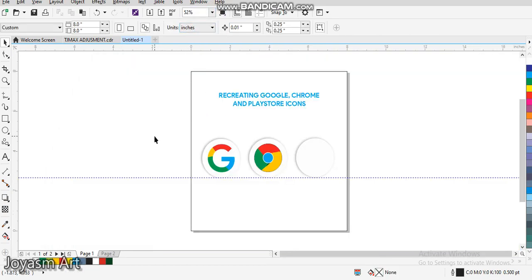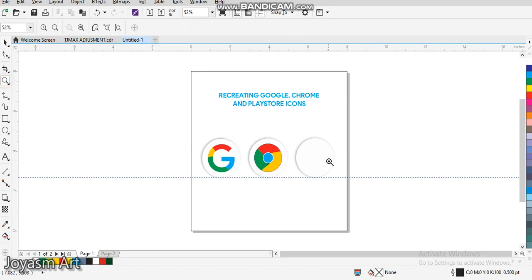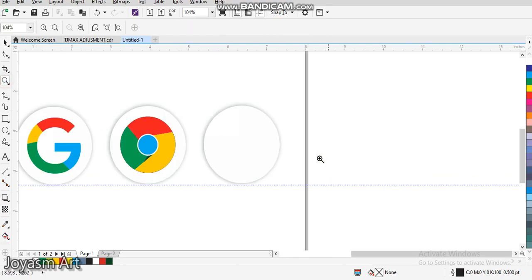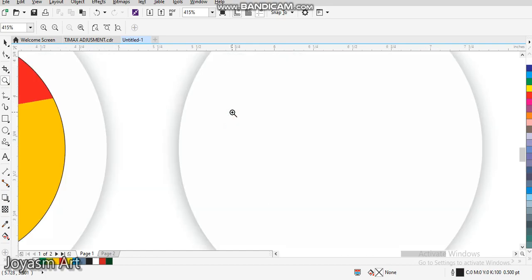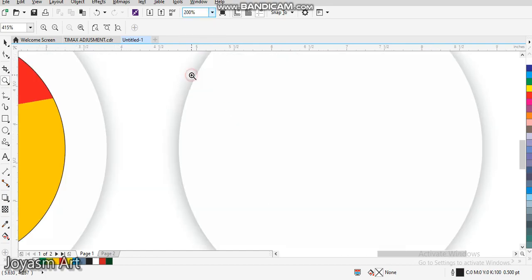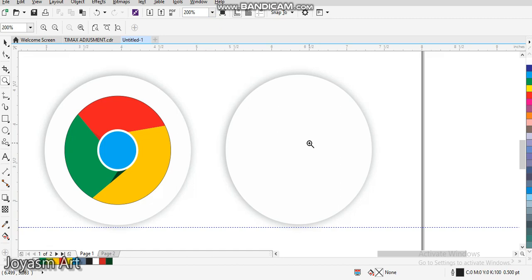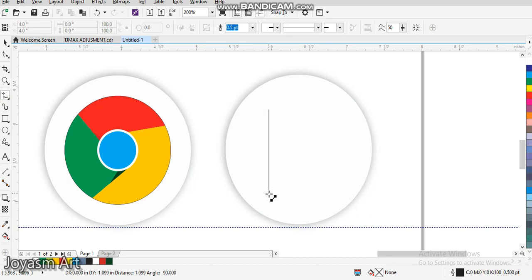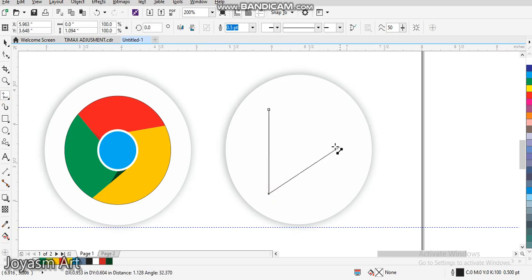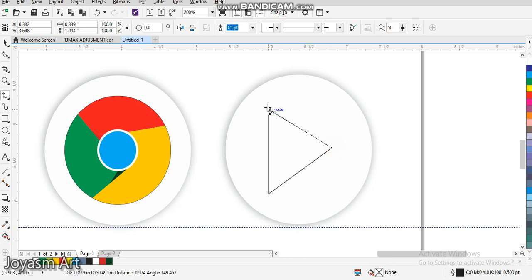We're almost there. Then lastly, our Play Store logo, more like icon. So we'll come here. I need to draw our triangle, so we'll draw, then we'll draw another inside it.